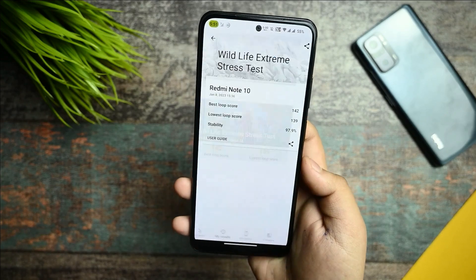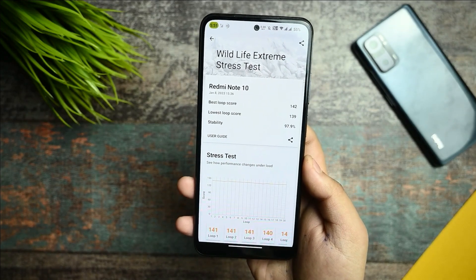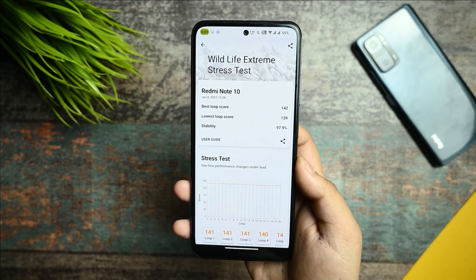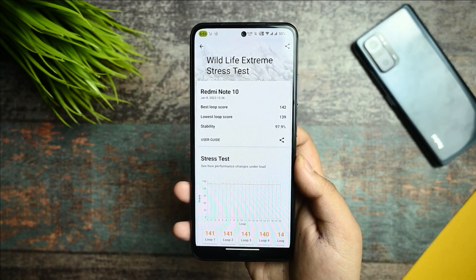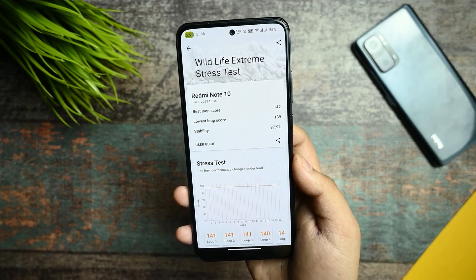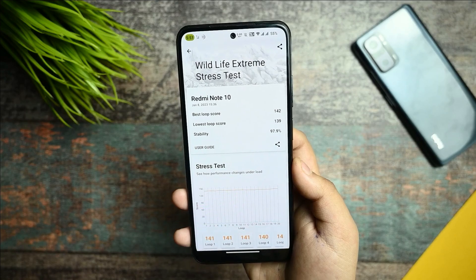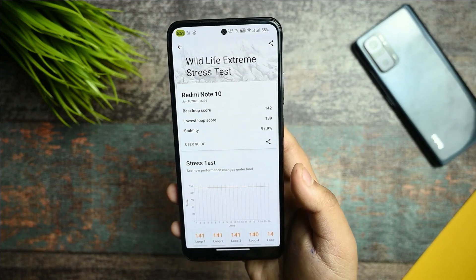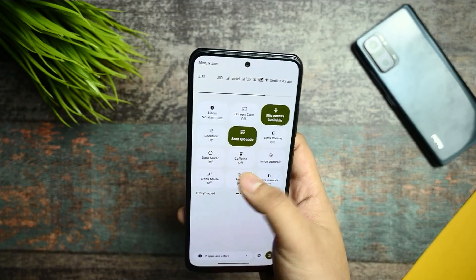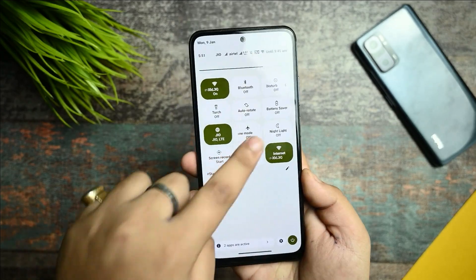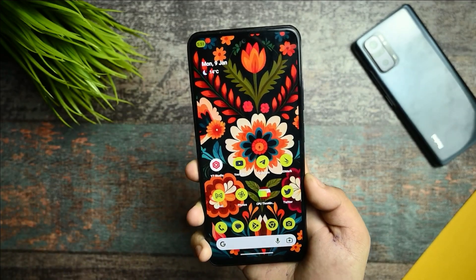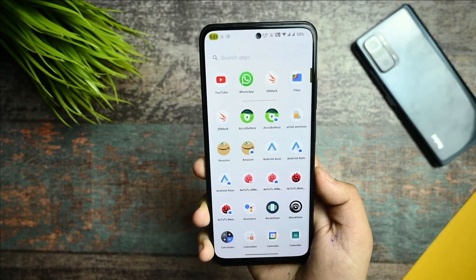In the Wildlife Extreme test, the device gets hotter, but because of the cold kernel I haven't faced much heating. In this test you get a stability of 97.9 percentile. For those asking about Quick Settings lag — you can see there is no QS lag and I haven't faced many issues.